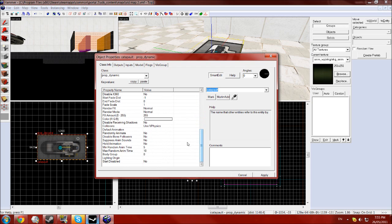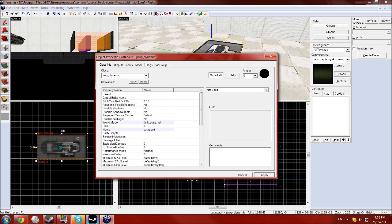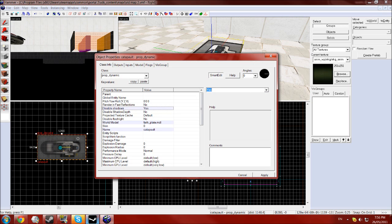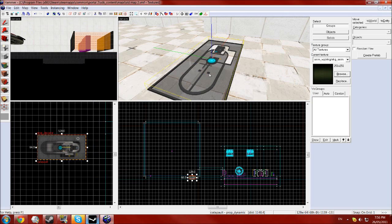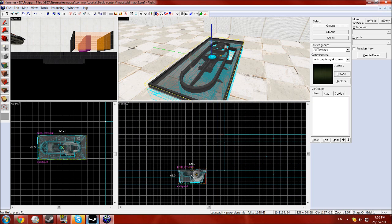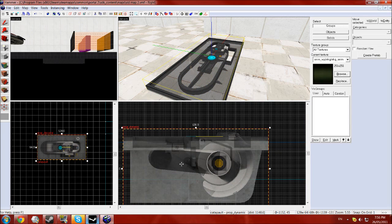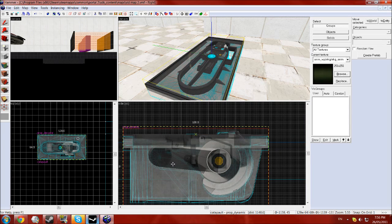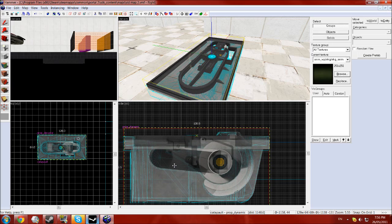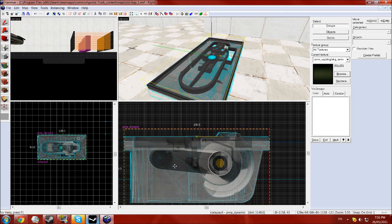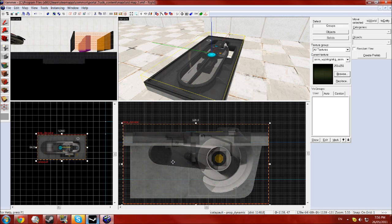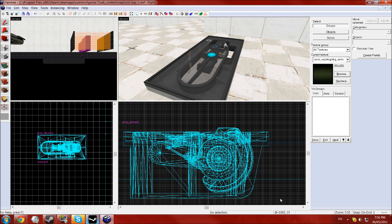You want collisions set to not solid and click apply, and disable shadows make that yes. So you now have that, just manipulate that in the window so it looks good.